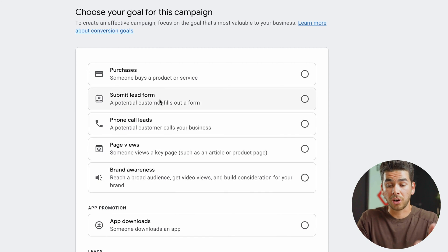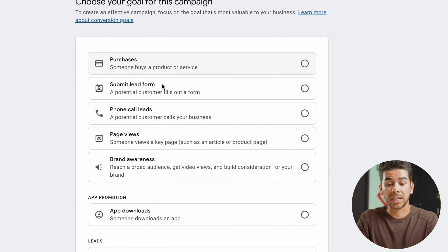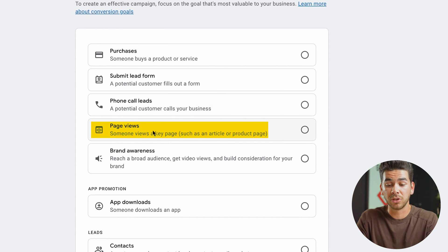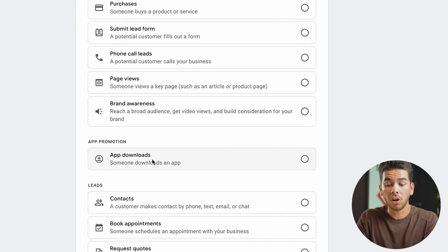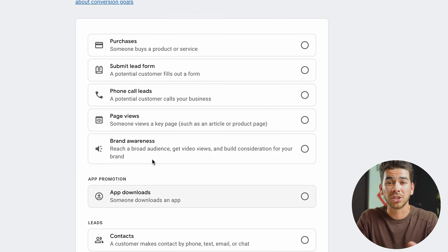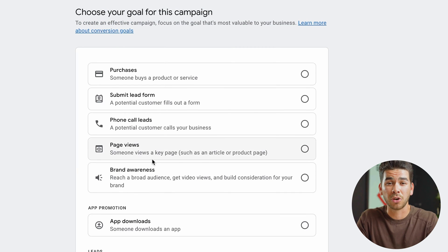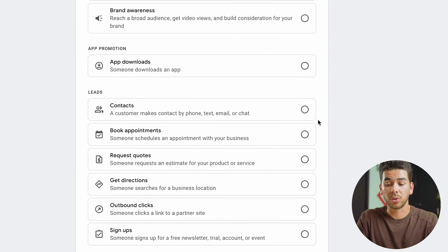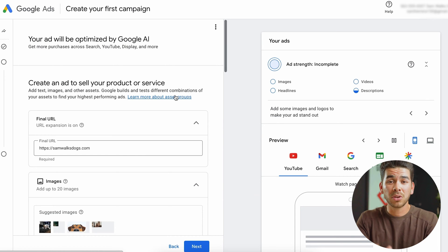The options include maximize purchases, submit lead forms, phone call leads, page views, brand awareness, and more — you can take a look and choose what's best for your business. For me, I'm just going to click on purchases, then scroll down to the bottom and click next.